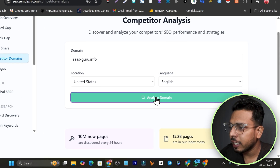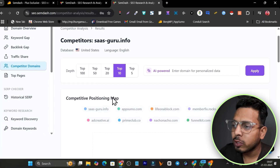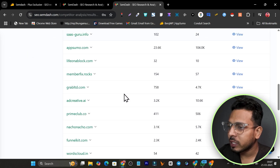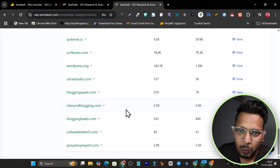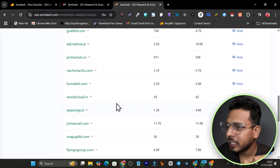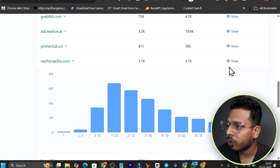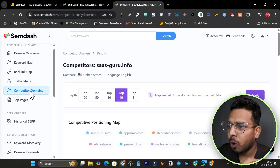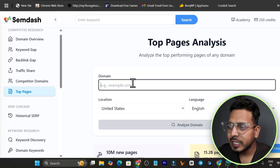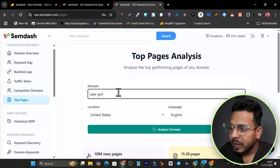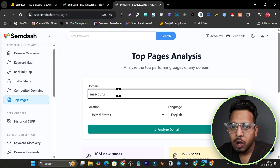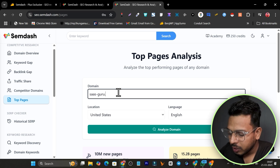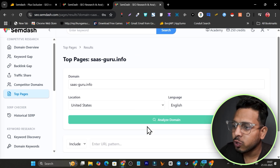For the competitive domain monitor, you add a list of competitors to analyze. I'm adding my own domain just for demo purposes. Once you click Analyze, it gives you every detail, including a competitive positioning map and a boost list. For example, clicking on nacho.com, I can see all its keyword positioning. This is how the competition analysis works.